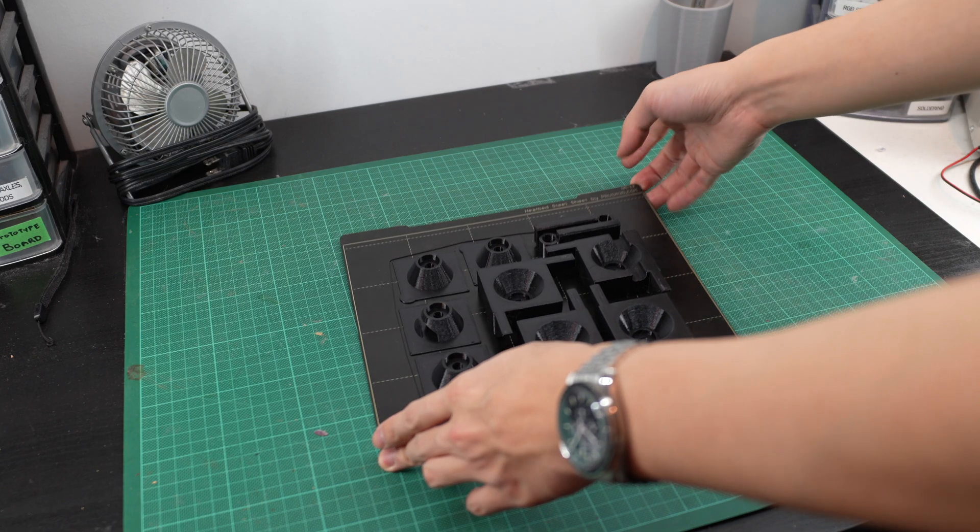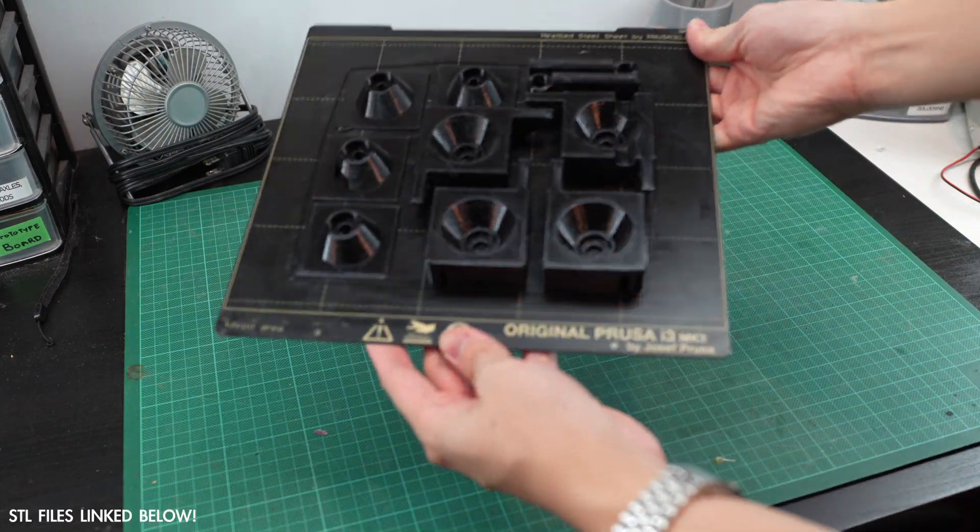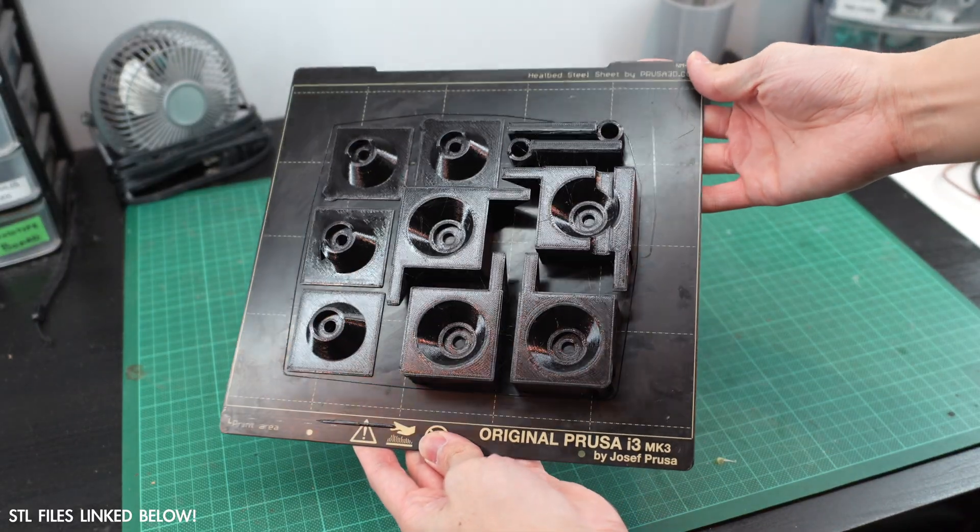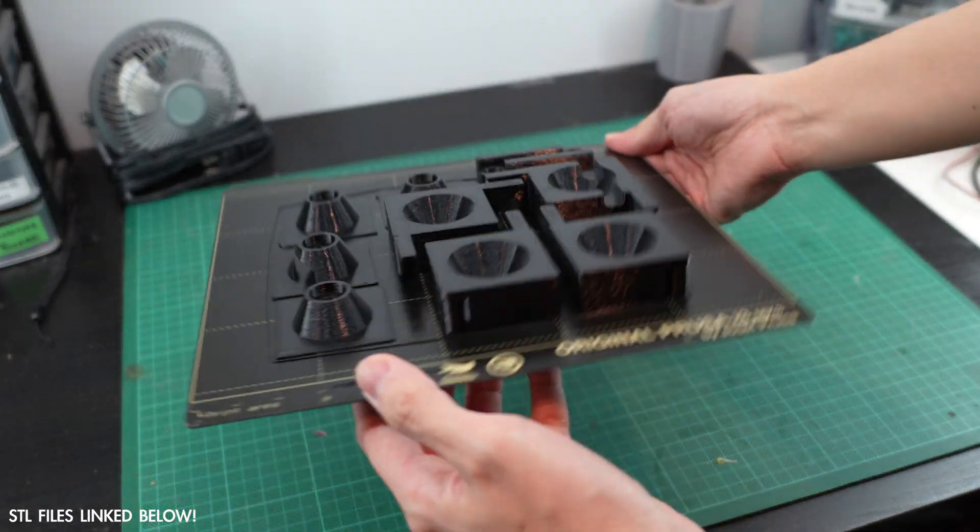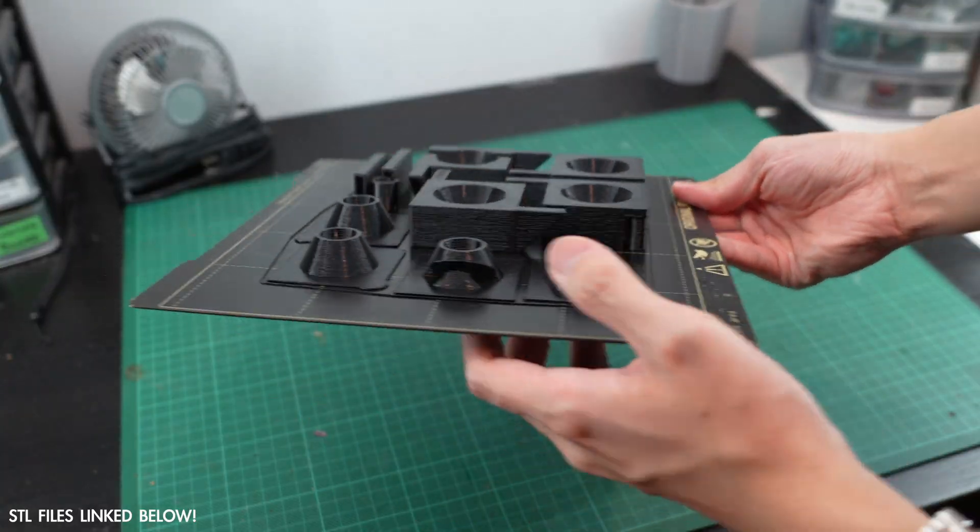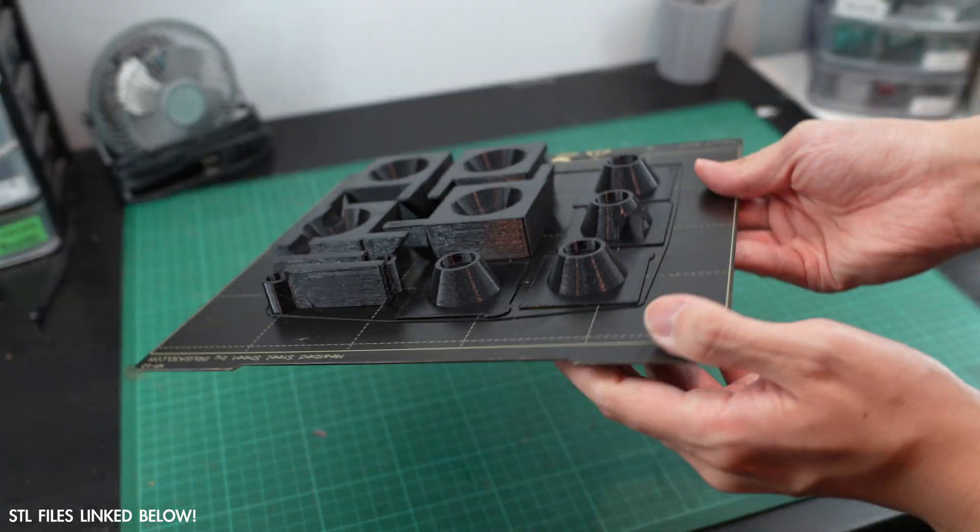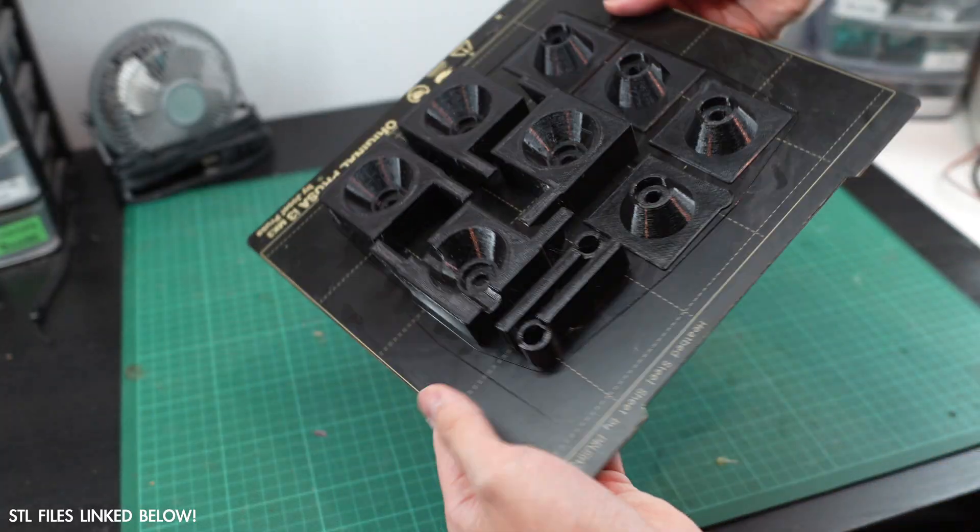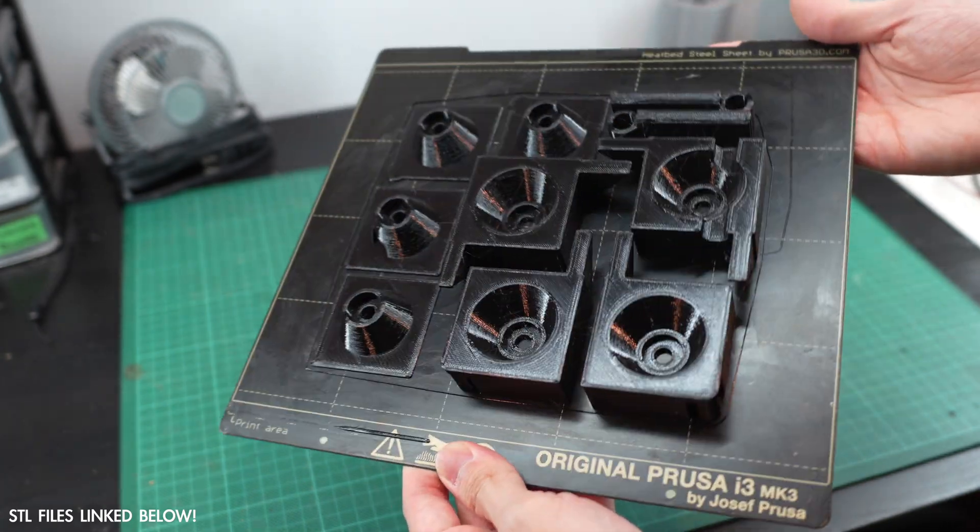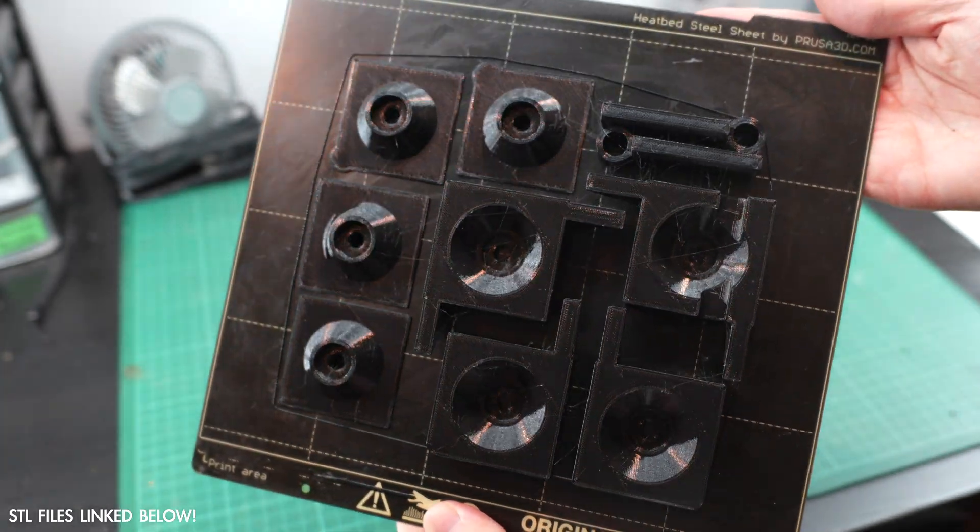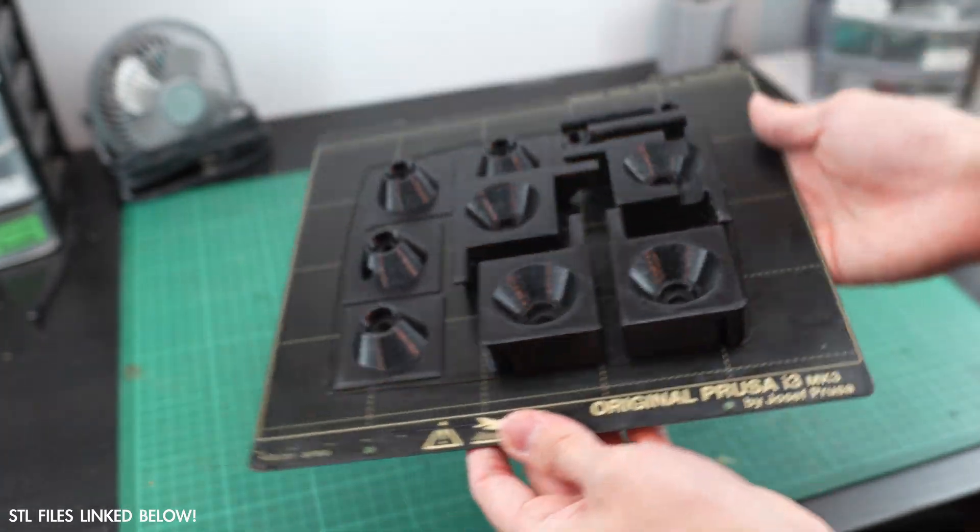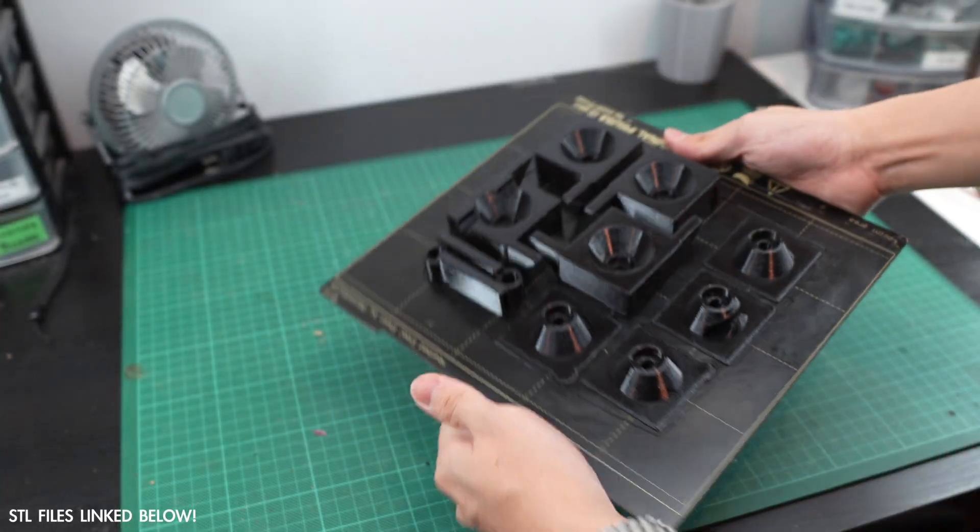To begin, print the designs provided in the link below. The enclosure aims to retain heat, so I chose to print these in PETG at the very least, but if your printer is capable of printing ABS, that's what I'd recommend. The files are provided by Prusa themselves and include corner panel mounts, door hinges, door handles, and the spool holder.